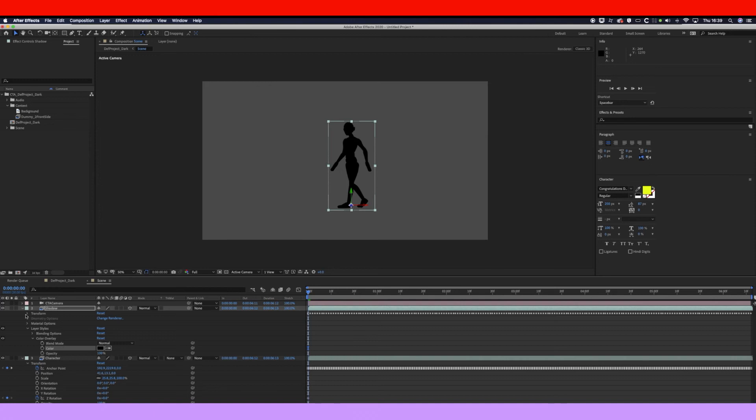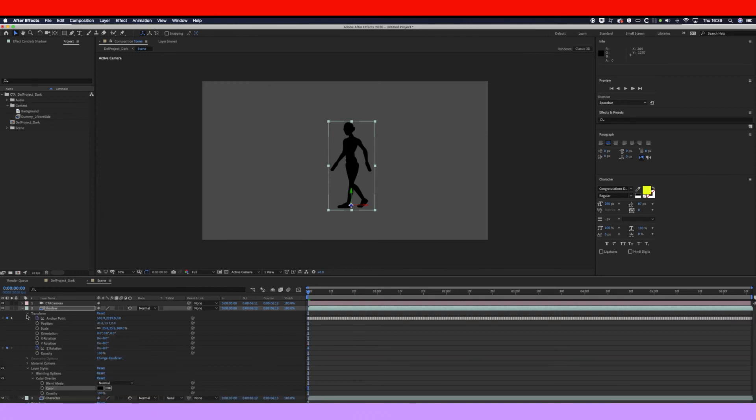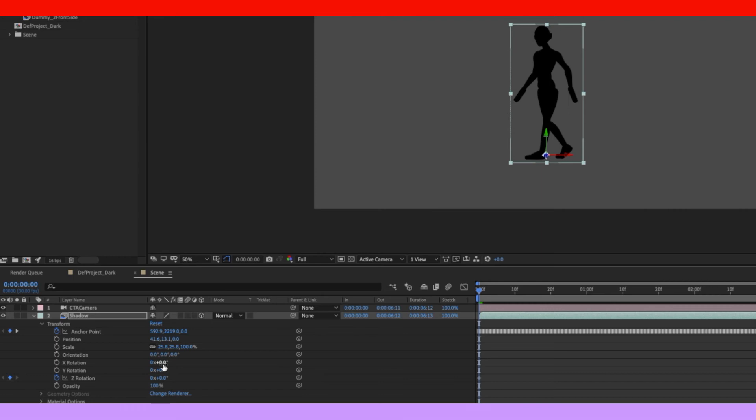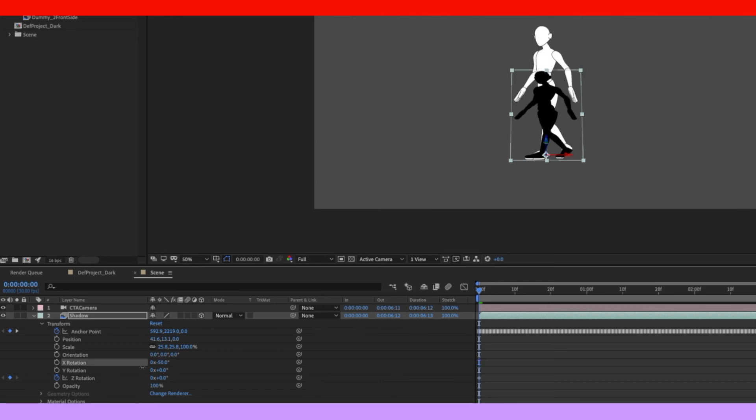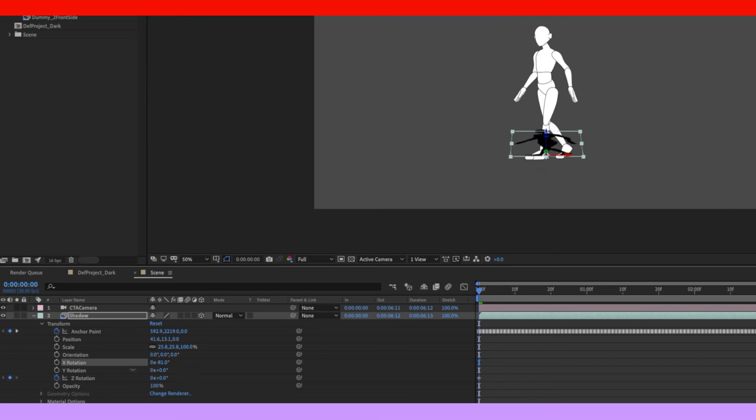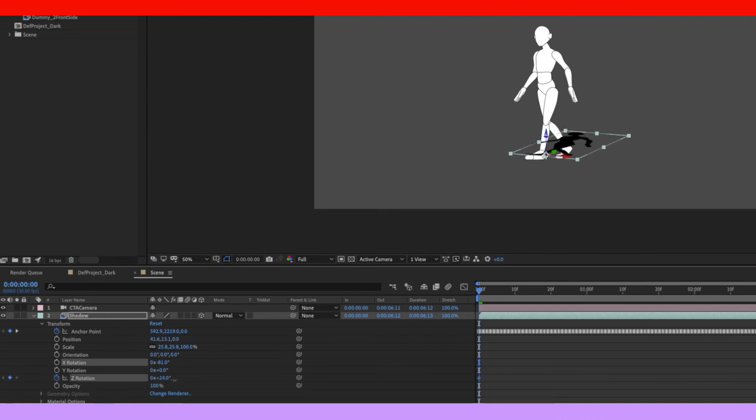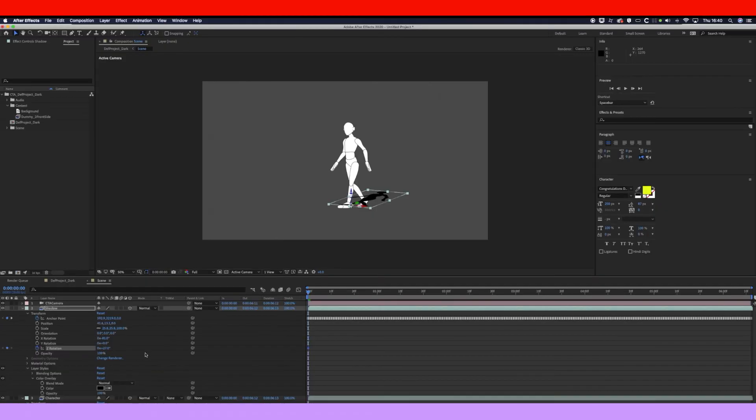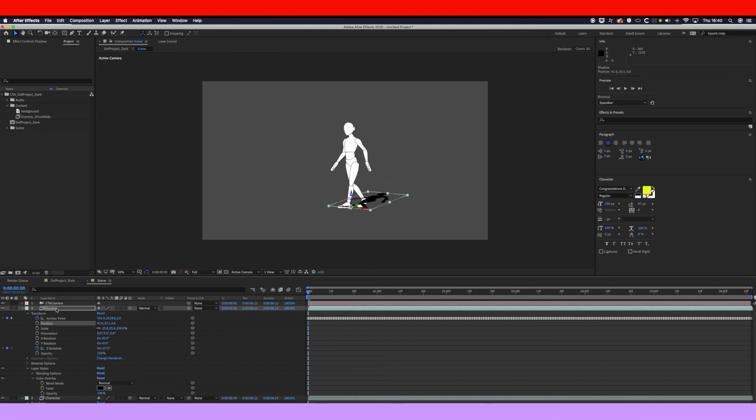So we want to go to Transform. We want to make the X rotation into minus until it looks about right. That'll do us. Now we want to twist it round, so let's just use the Z axis on that. So let's twist that around a bit. And we'll just move it down just a little bit.